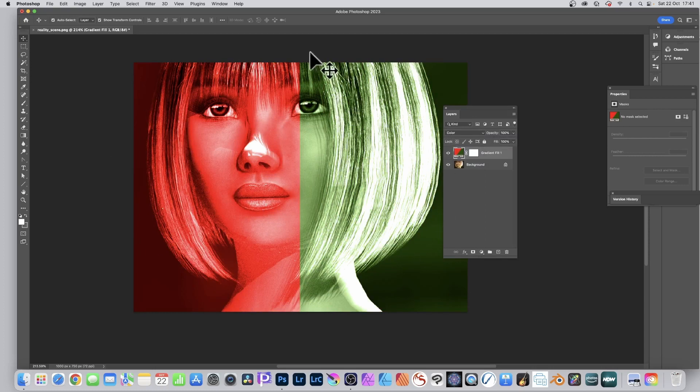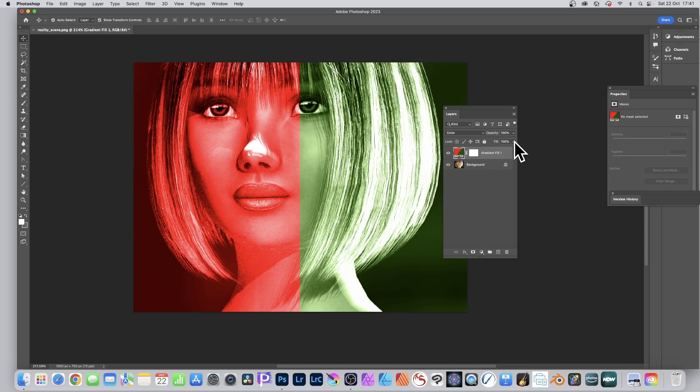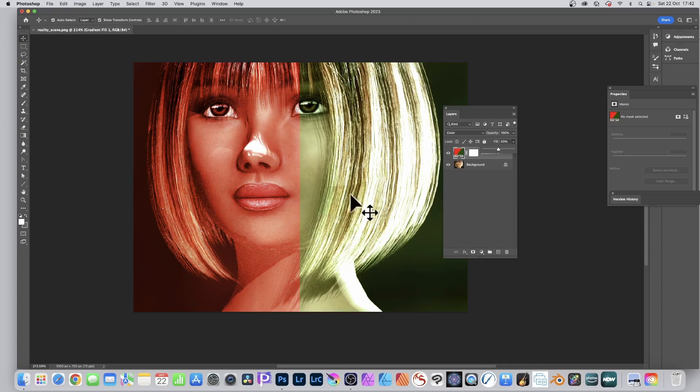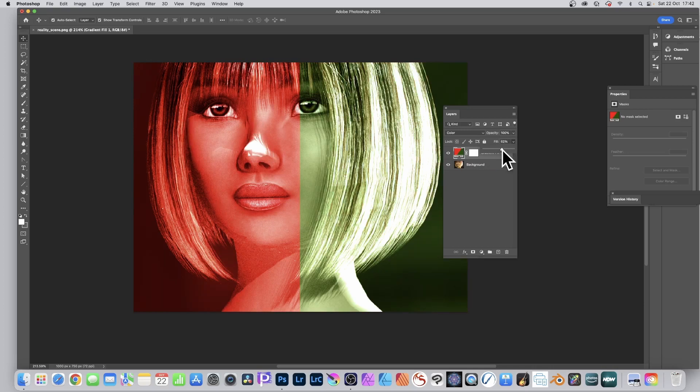You can also modify the fill. Let's just reduce that down to about 50. So 50, you don't have to. You could keep it 75 say to make it very intense, up to you.